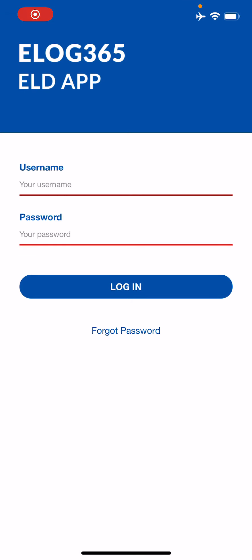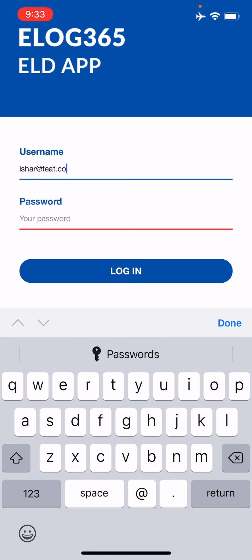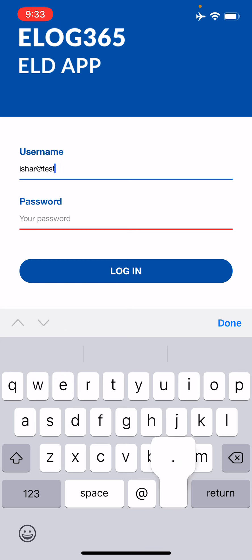Welcome to the ELOG 365 ELD training video. In this video, we will go over how to use the ELOG 365 application. This application can be downloaded from the Apple App Store or from the Google Play Store. Once you've downloaded it, go ahead and use the username and password provided to you to log in.